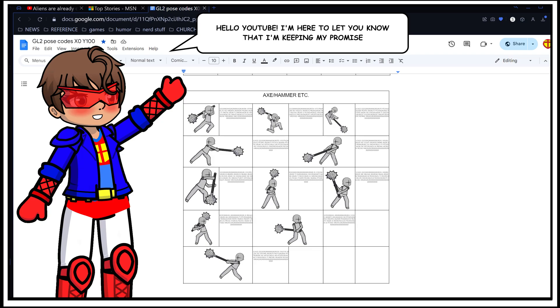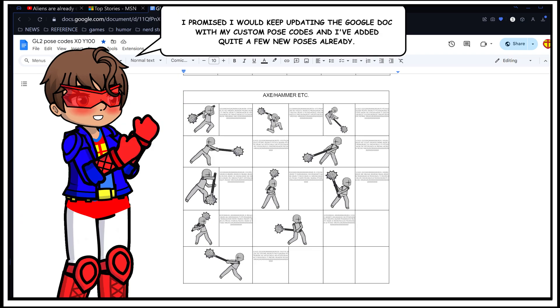Hello YouTube! I'm here to let you know that I'm keeping my promise. I promised I'd keep updating the Google Doc with my custom pose codes and I've added quite a few new poses already,